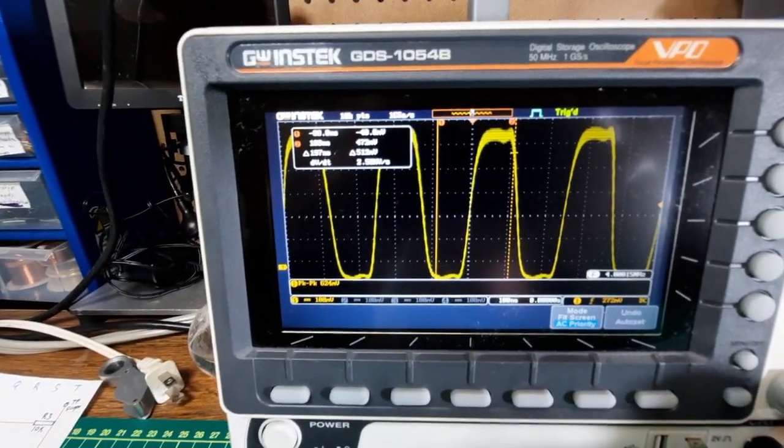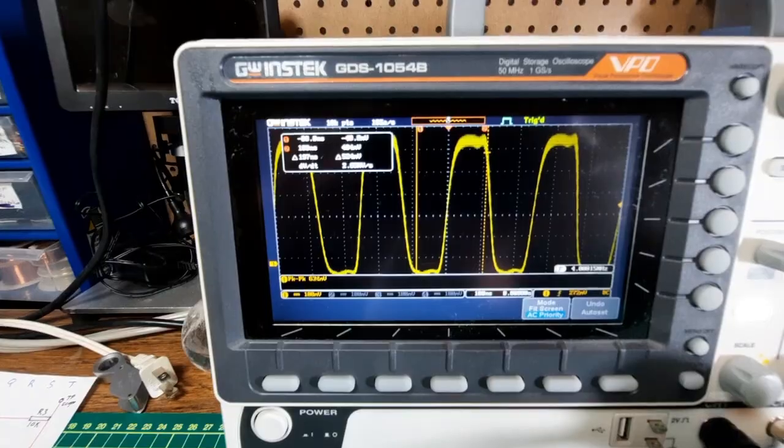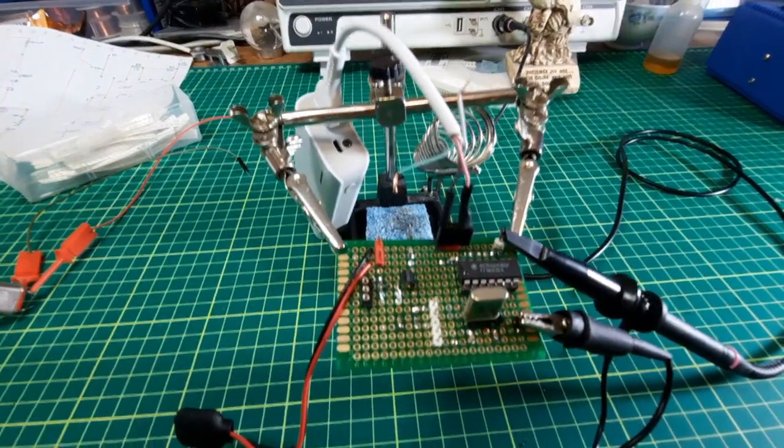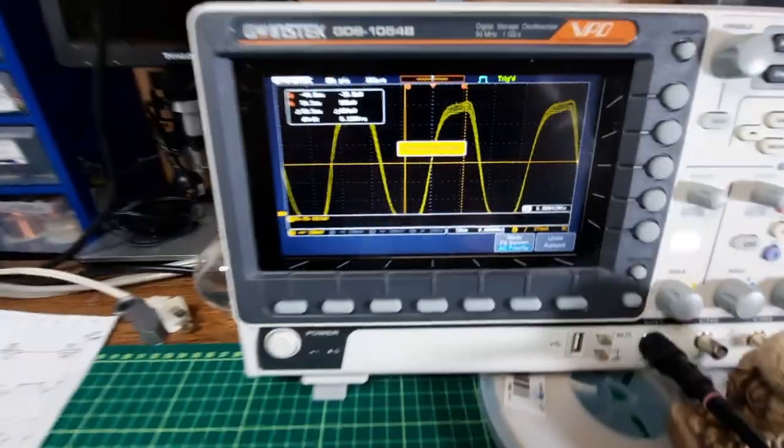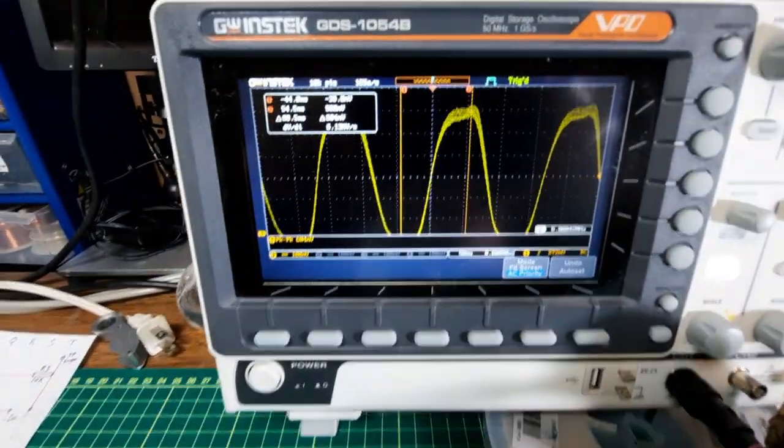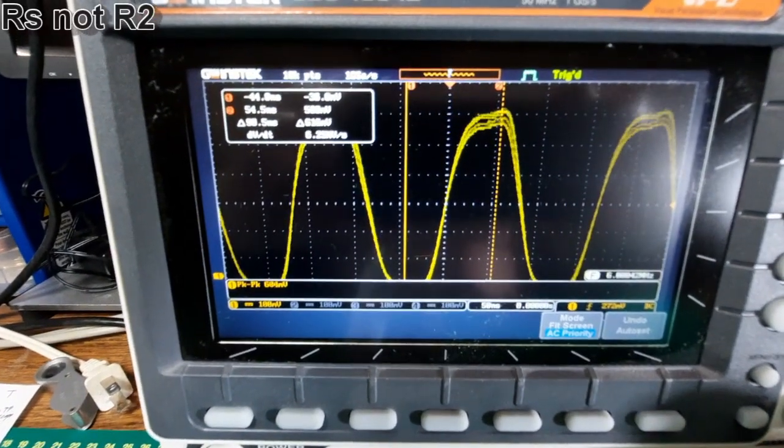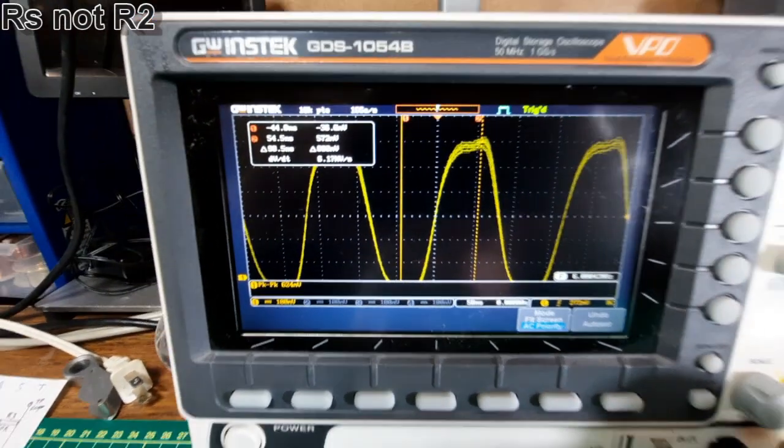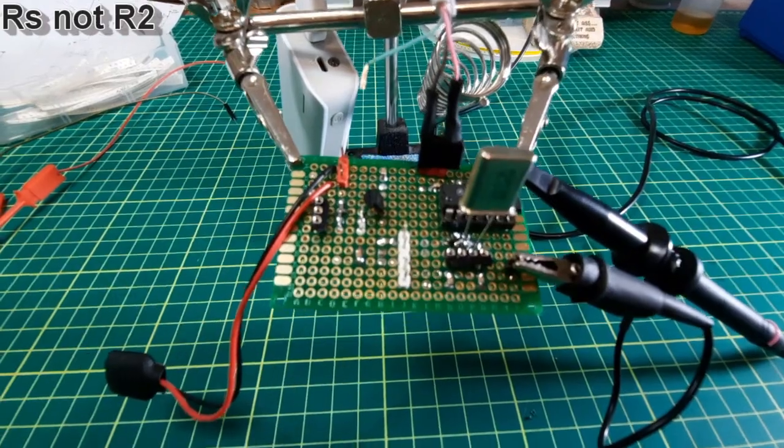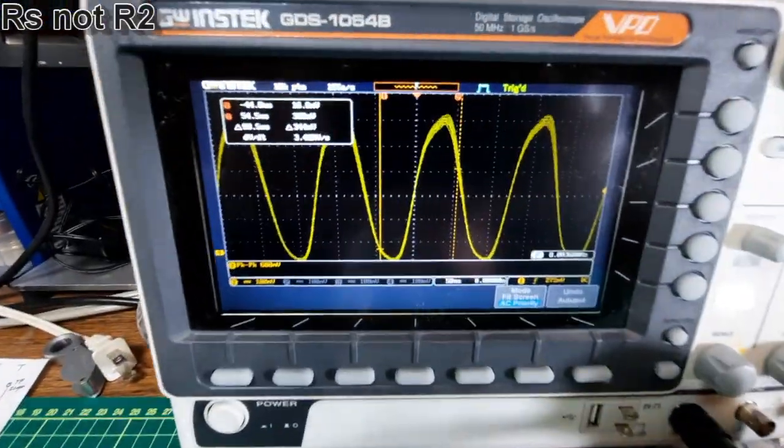This is the 4 megahertz one. This is a 6 megahertz one with a bypassed R2. This is the 8 megahertz one with a bypassed R2.